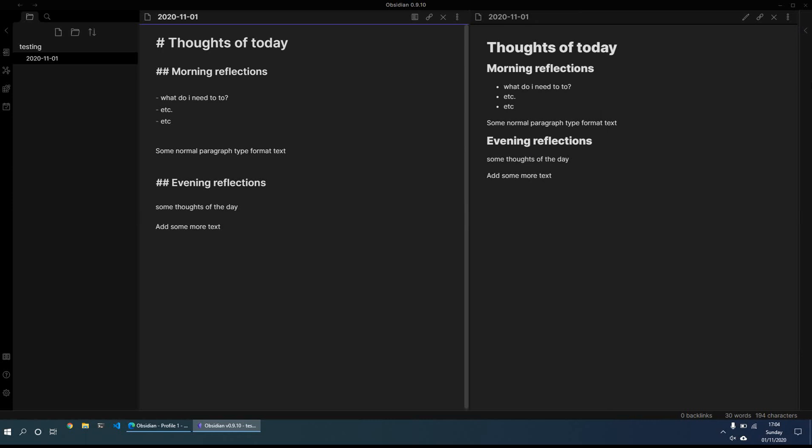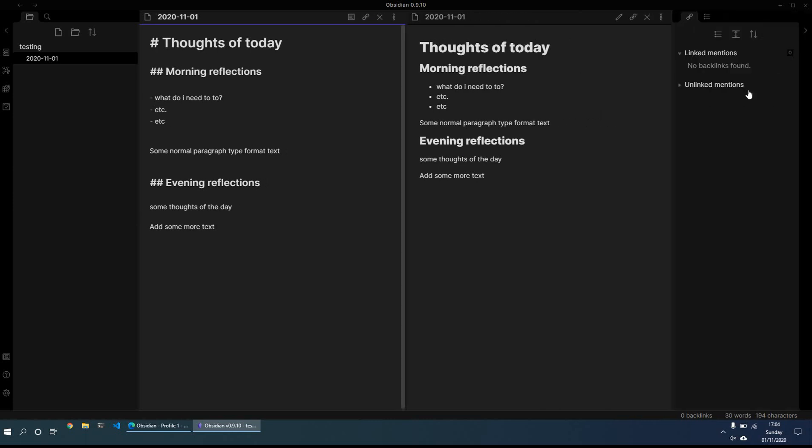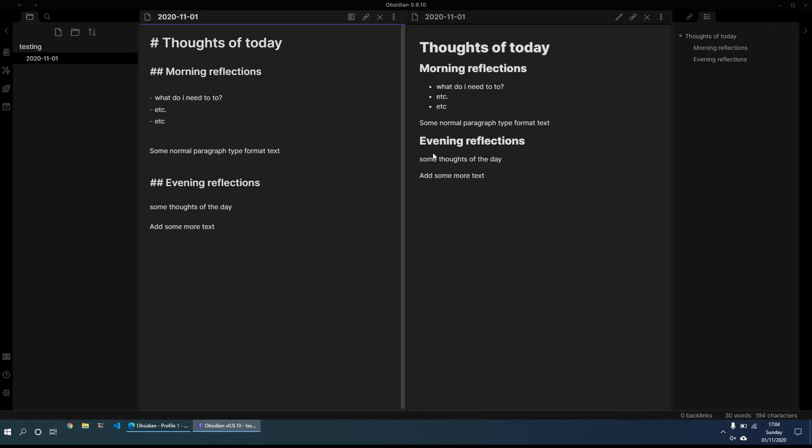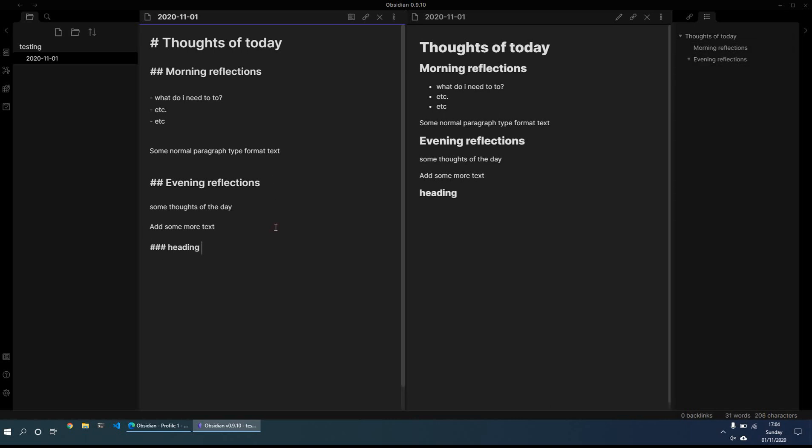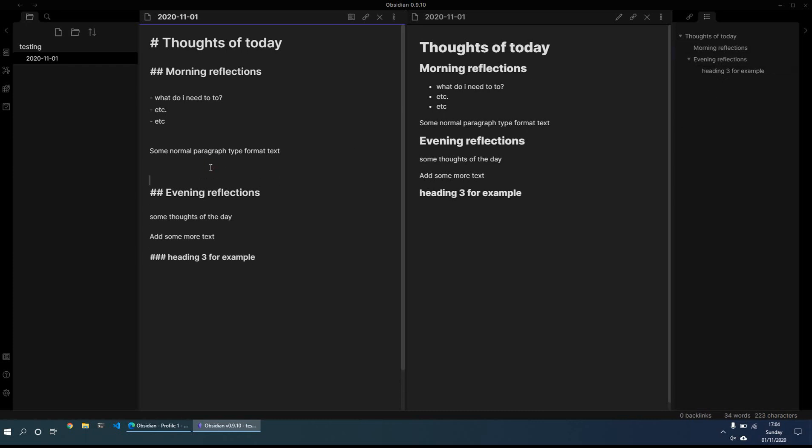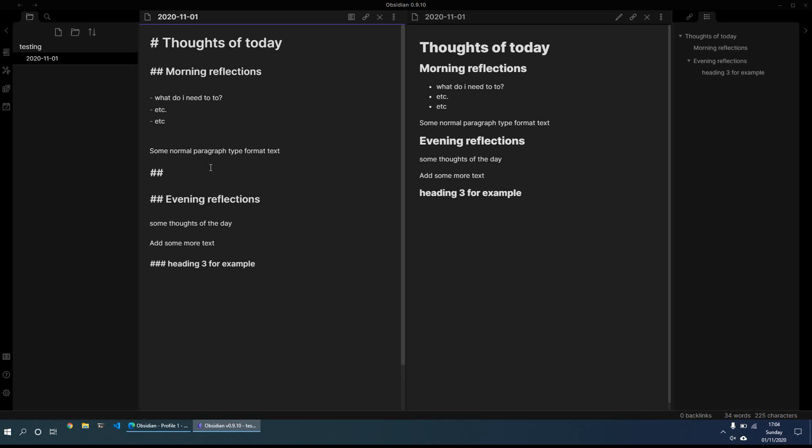And then what I find useful as well is you can have the outline view. So for example, I've got these notes and I can quickly see what the main headings are. So this is just a bit like an index of a book, it takes the main headings. So if I put for example, a heading three, that will indent it under the evening one.